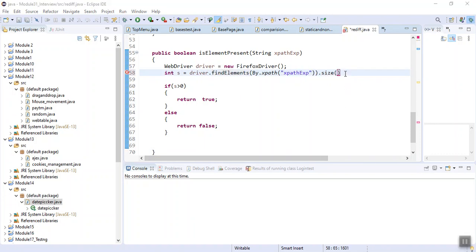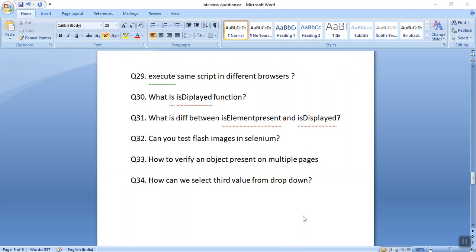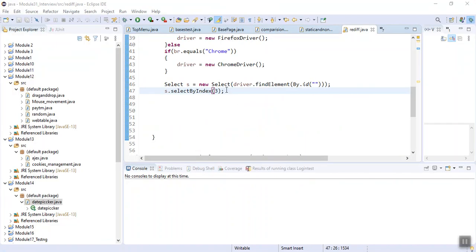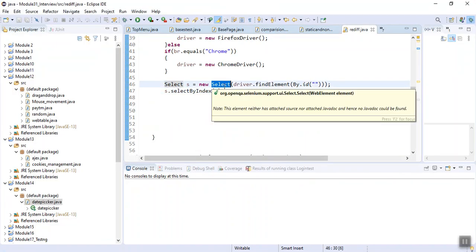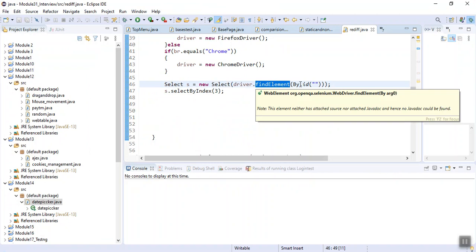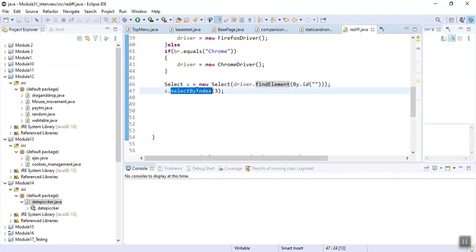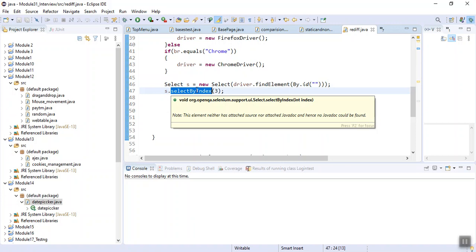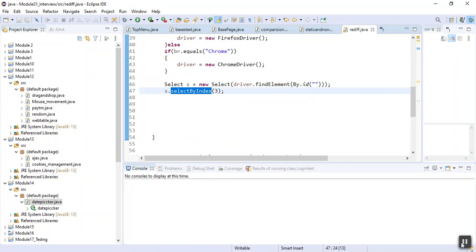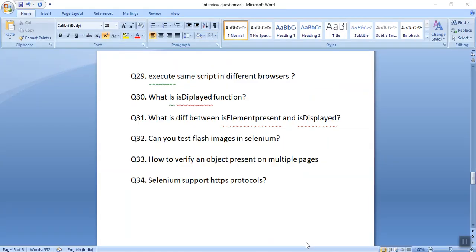The next interview question is how we can select the third value from a dropdown. It is very simple — we create an object of the Select class with the element ID, then use selectByIndex to select a particular index. You can also select by name, but if you need a specific position, use selectByIndex. Also, Selenium does support HTTPS protocol.